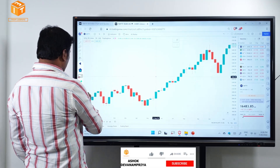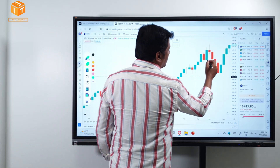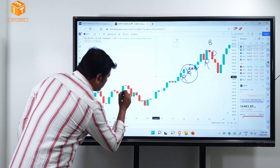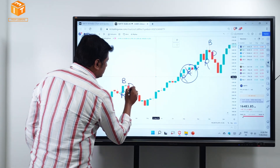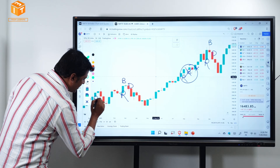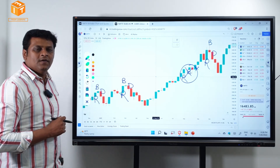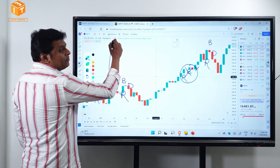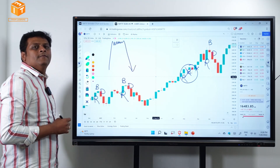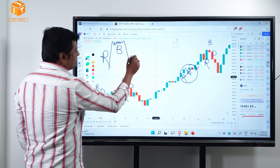Rally Base Drop. Look at this one — Rally Base Drop. Rally Base Drop. Very, very clear. Price moves up, buyers are in control, tug of war, and finally the sellers dominate. Rally Base Drop.